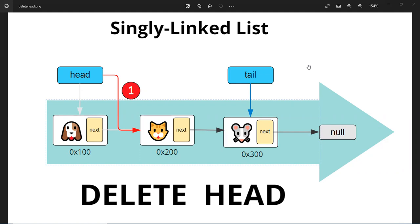Here is an example where we remove the head node. All we have to do is basically do one operation and update the head to the next head's next — and basically that's it. However, there's a case where maybe both the head and the tail are pointing to a single node. If that's the case, then we just basically set both the head and the tail nodes to none.